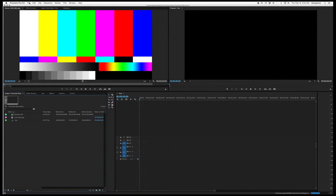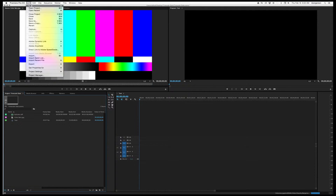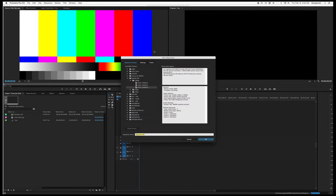So we'll begin by starting a new sequence — File > New Sequence — and tell it to be a DSLR 1080p30. We will call it a music video timecode slate.